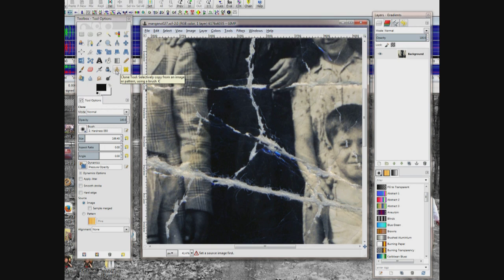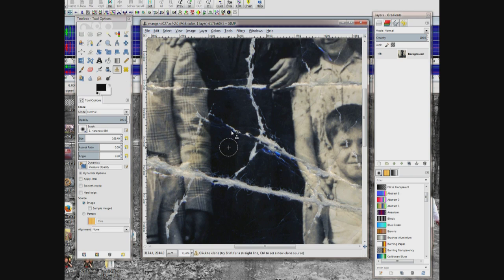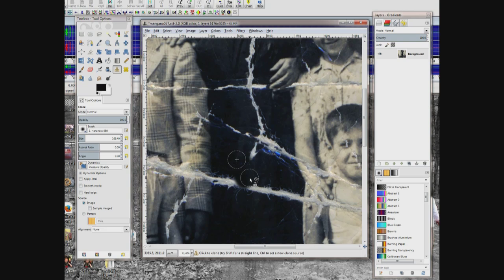Choose your clone tool, set your opacity so that it's at 100, and pick a brush size that looks decent on the photo. Then hold Control and click the area you want to copy. Now move your mouse over to the area you want to fix, click, and you can just keep moving your mouse and clicking — or drag it and then let it go.